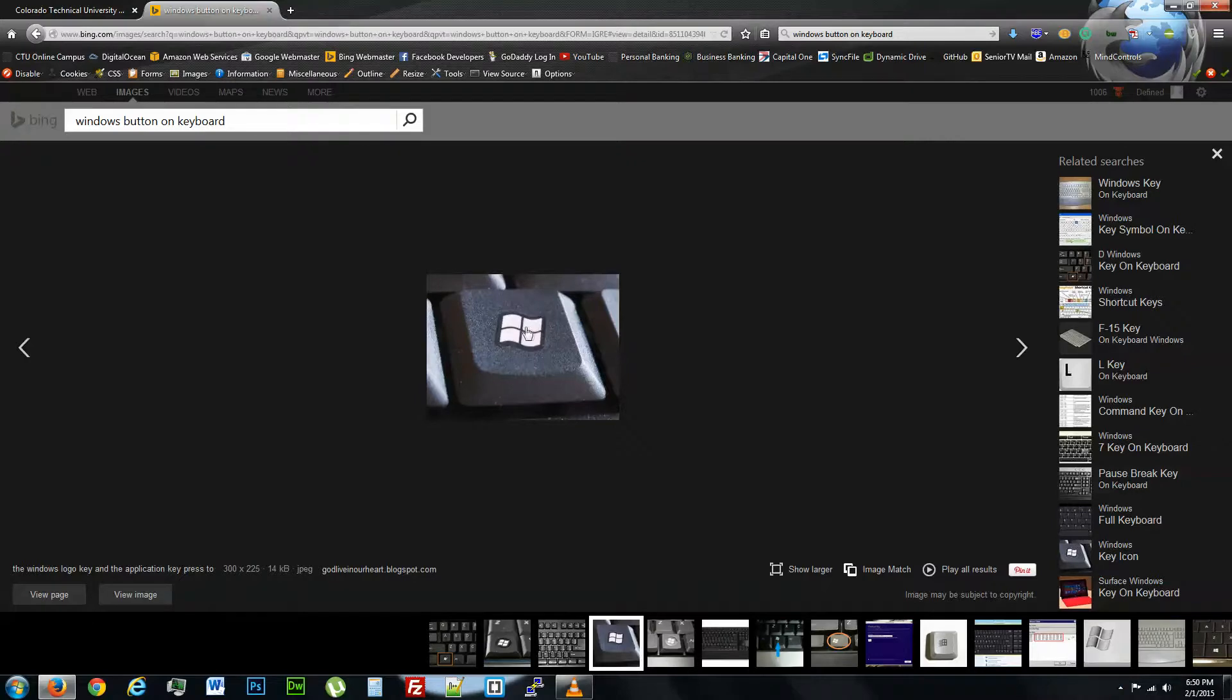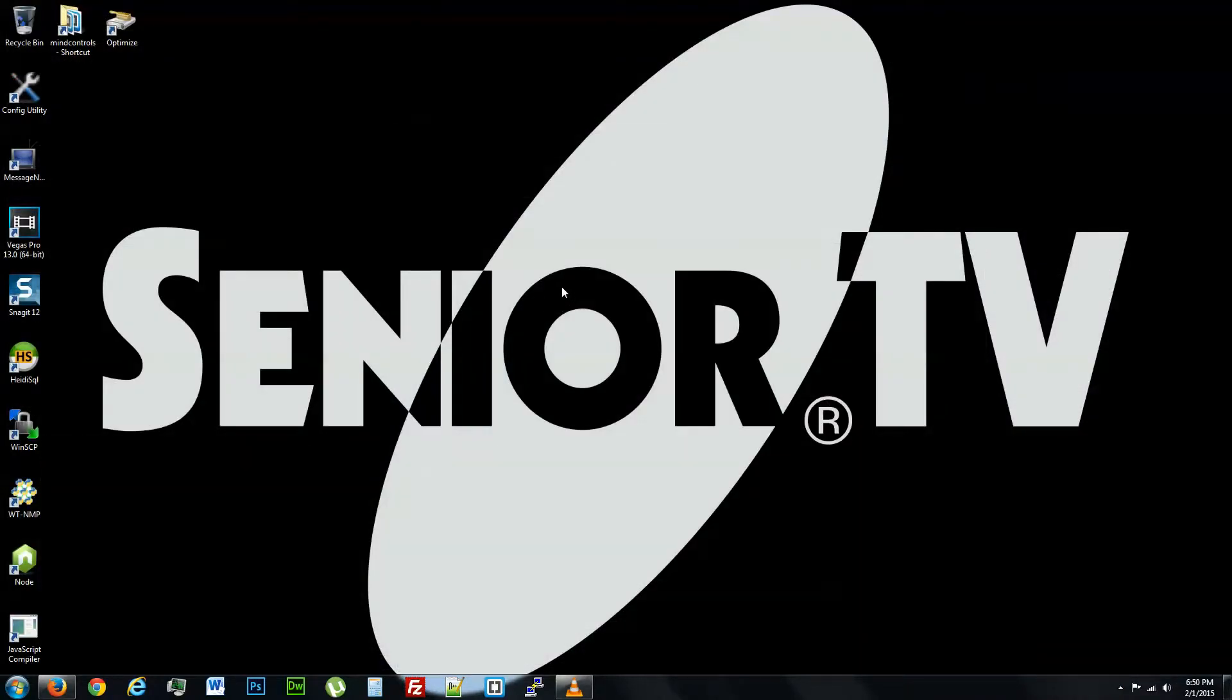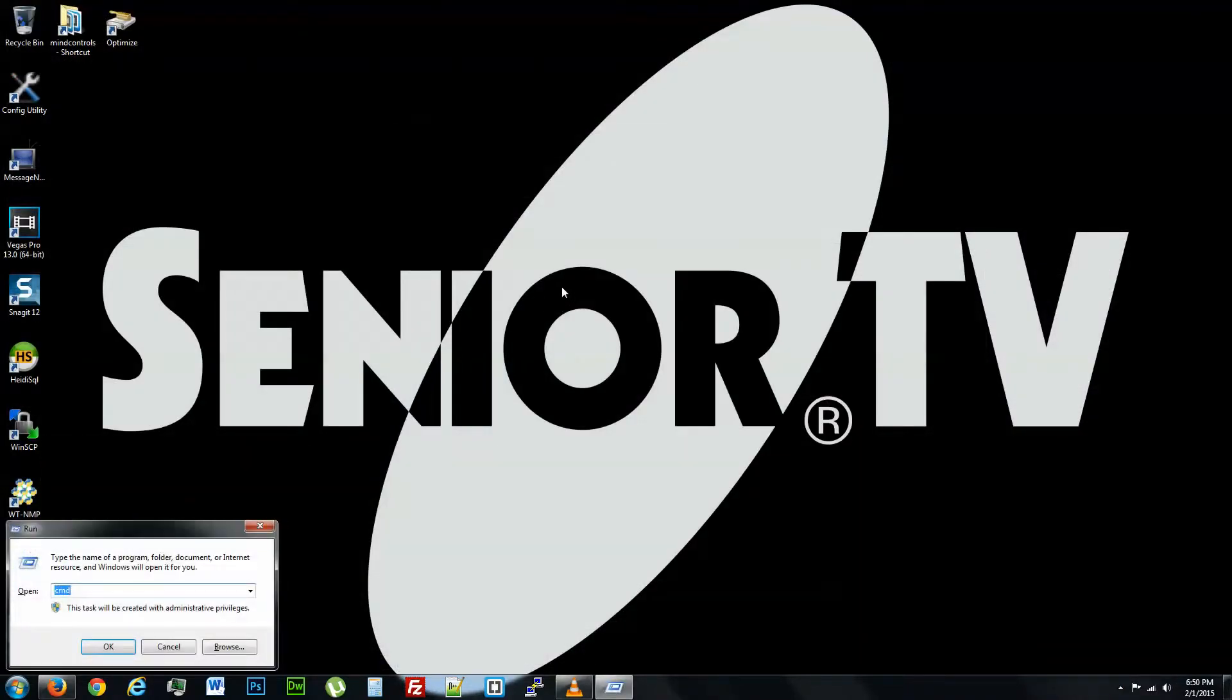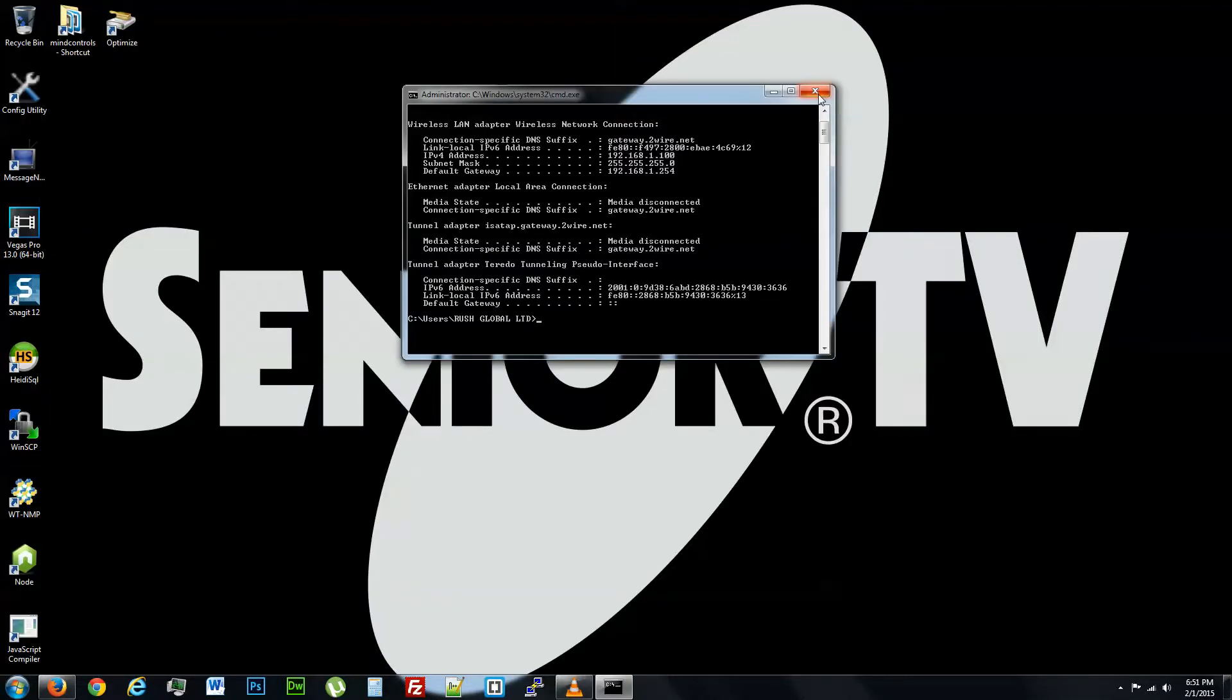So you're going to find this key and hit R at the same time. That's going to bring up this little dialog box over here where you're going to type in CMD and hit Enter.